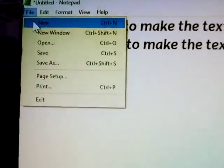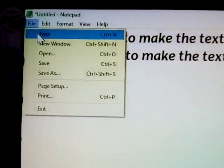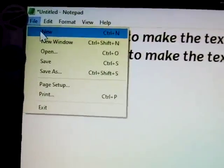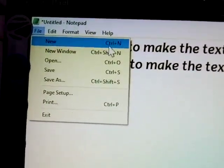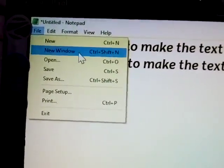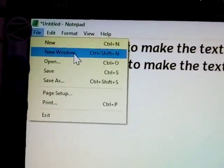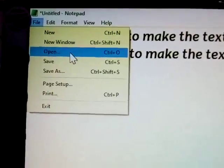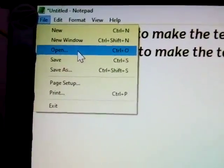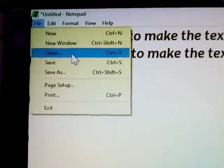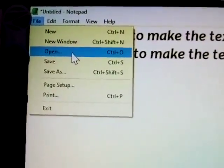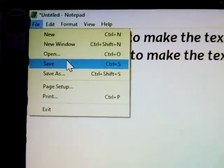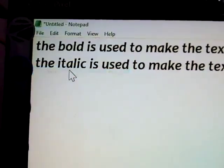File menu. File menu has New File — keyboard shortcut Control N. New Window — Control Shift. And Open, to open an already existing file.